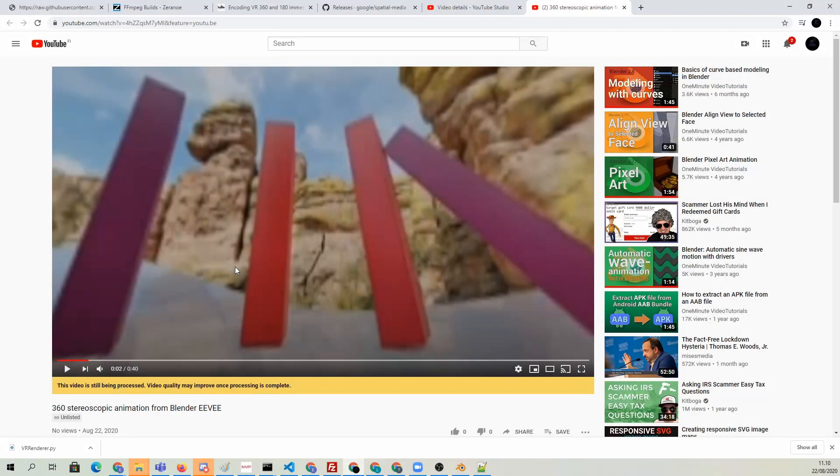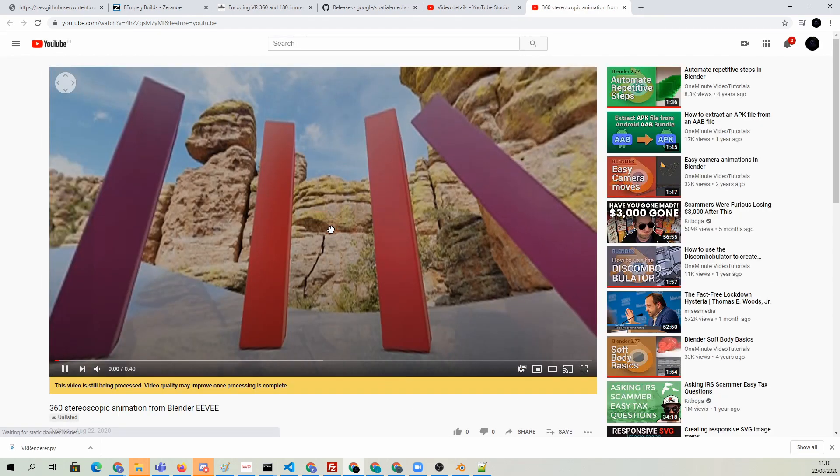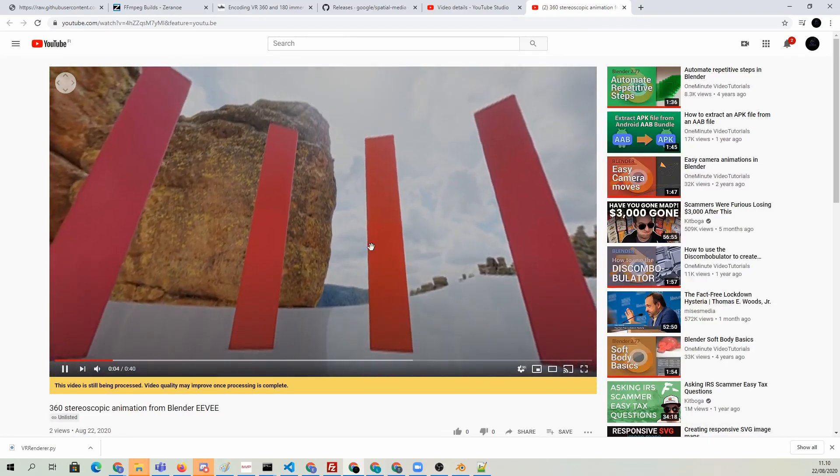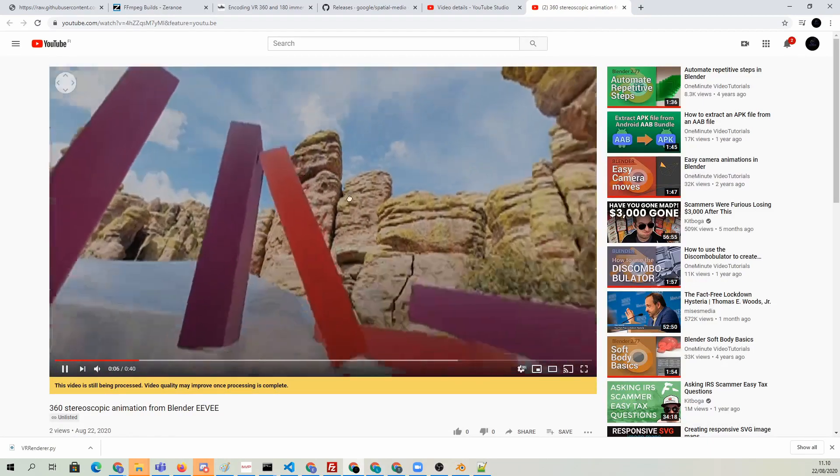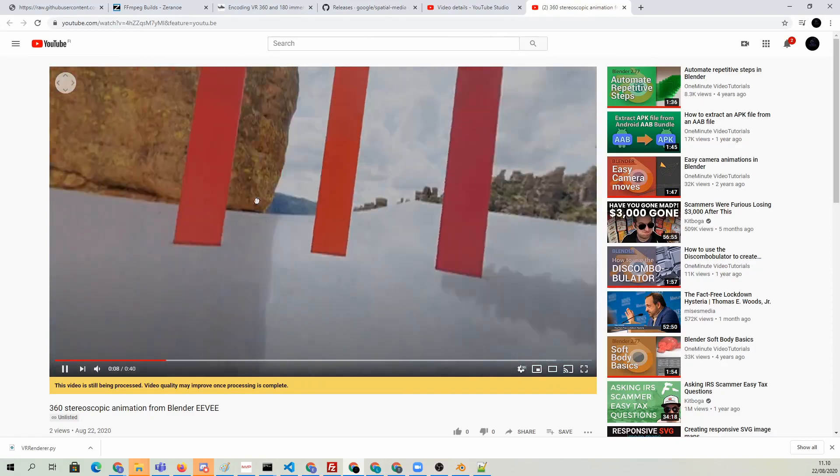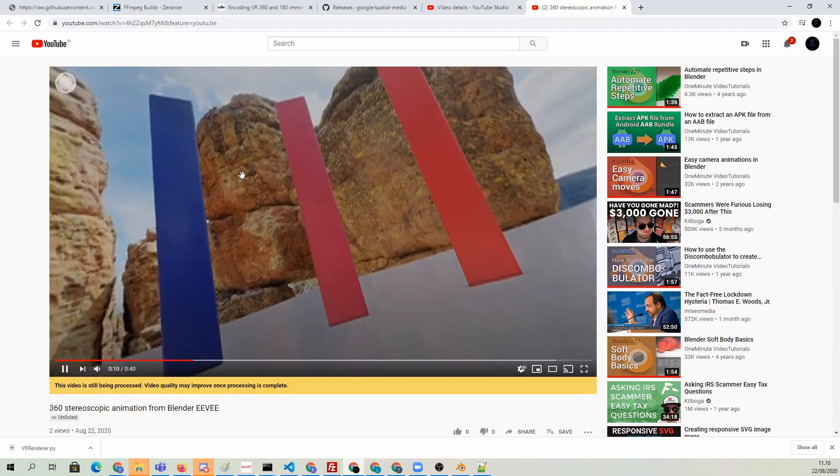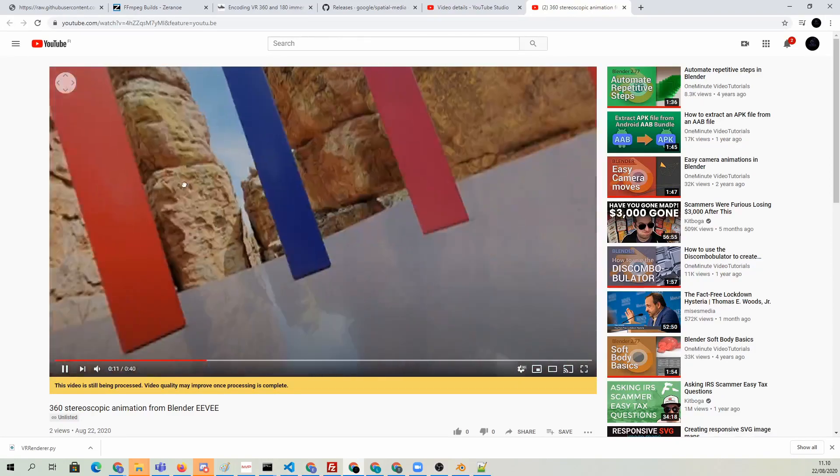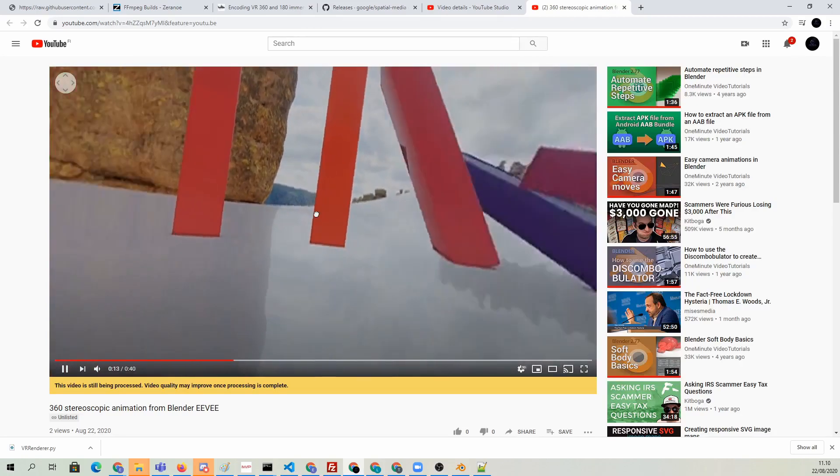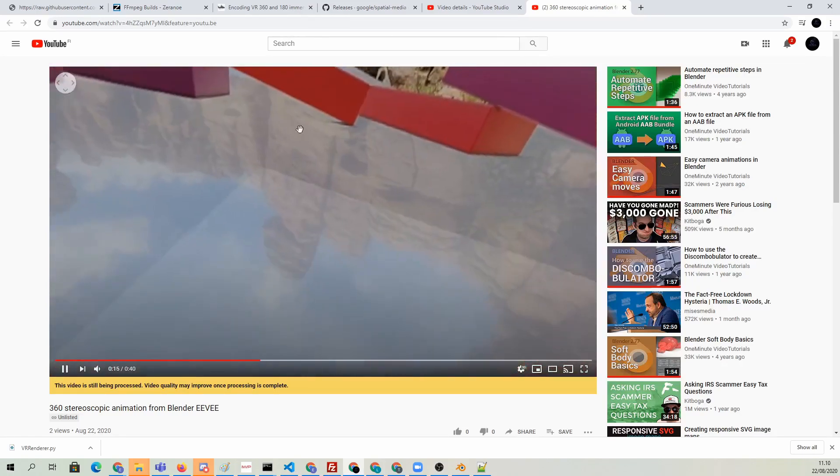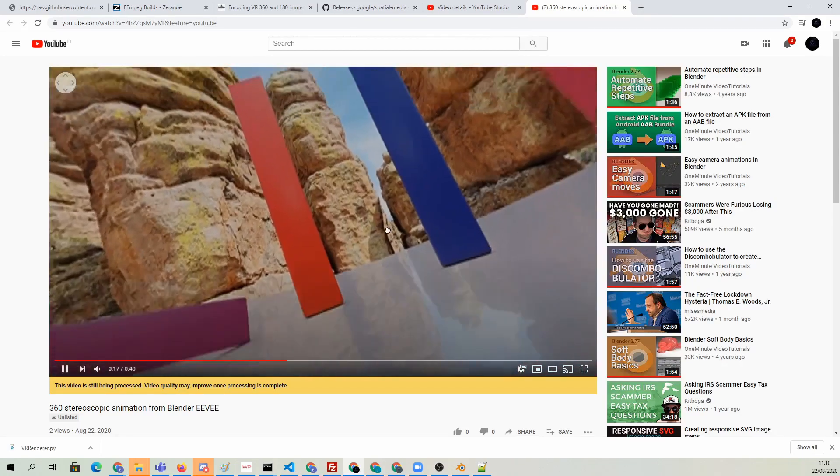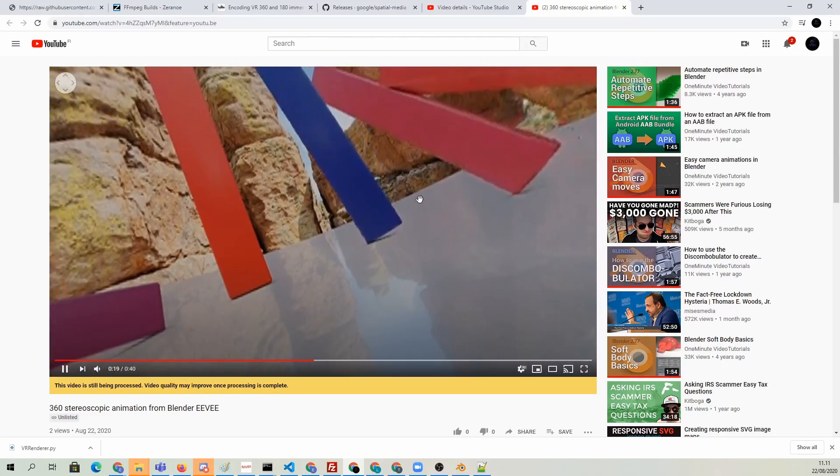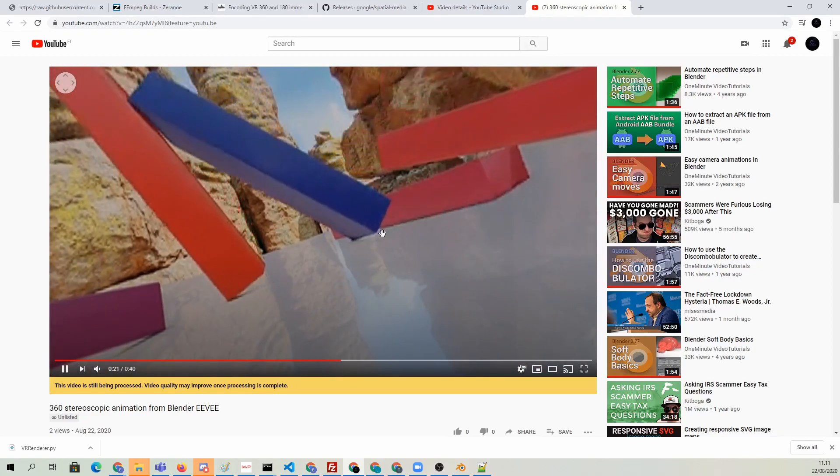Now I'm back. If we refresh this, it has processed it enough to give us this 360 pan tool. Now we can use the hand tool to look around. Also, if you would be using YouTube VR in, for example, Oculus headset, then this video would show up correctly there.